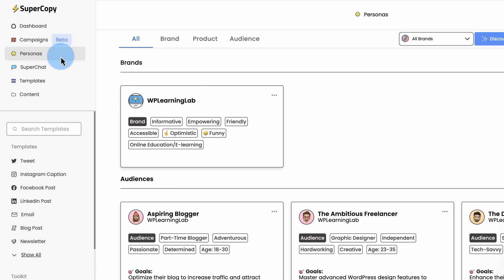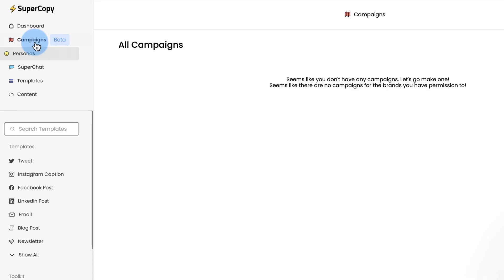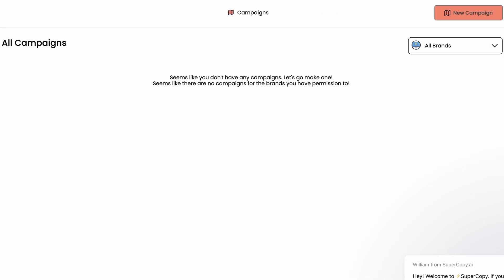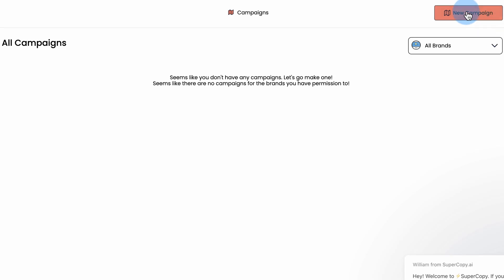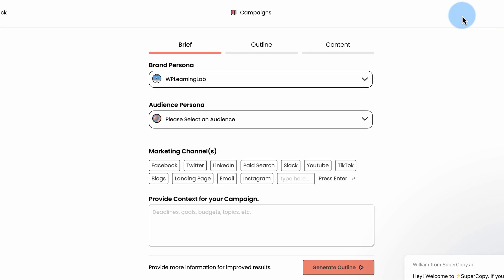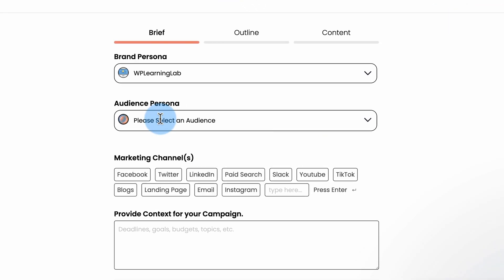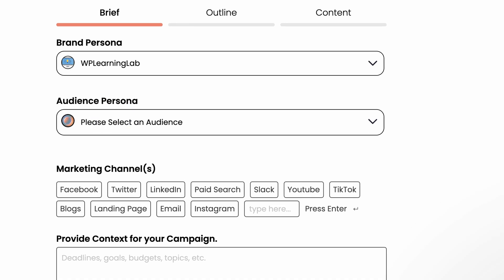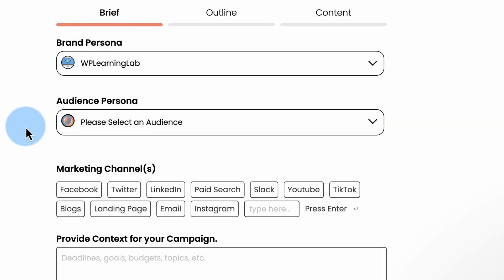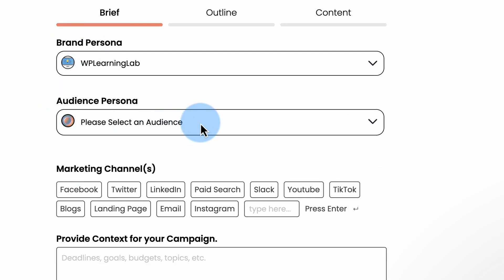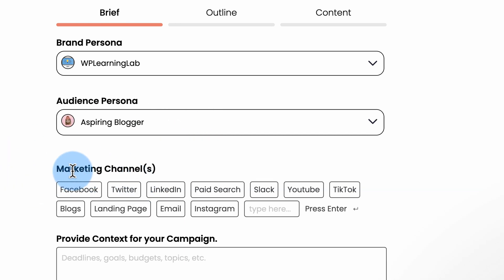So once you have personas in place, we have three of them here. We can go to campaigns. Under campaigns, we can now create content focused on the persona. William talks a lot here, the tour guide. I'm going to close that. We choose our brand, WP Learning Lab. We choose our audience. Let's choose Barbara the Blogger.